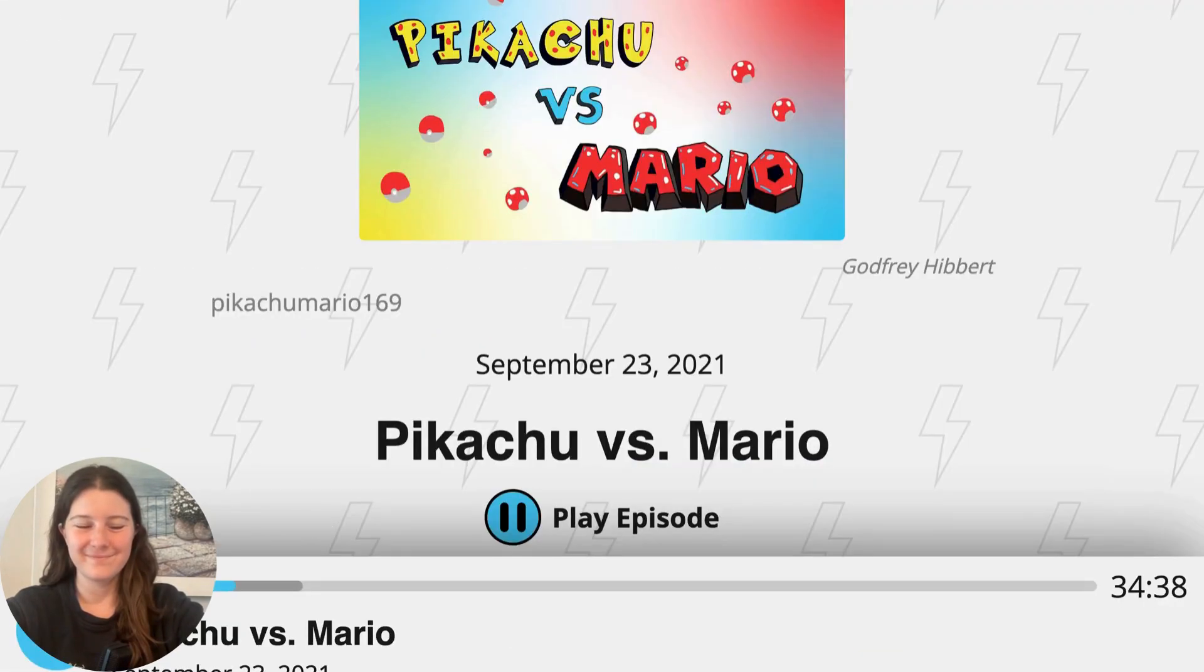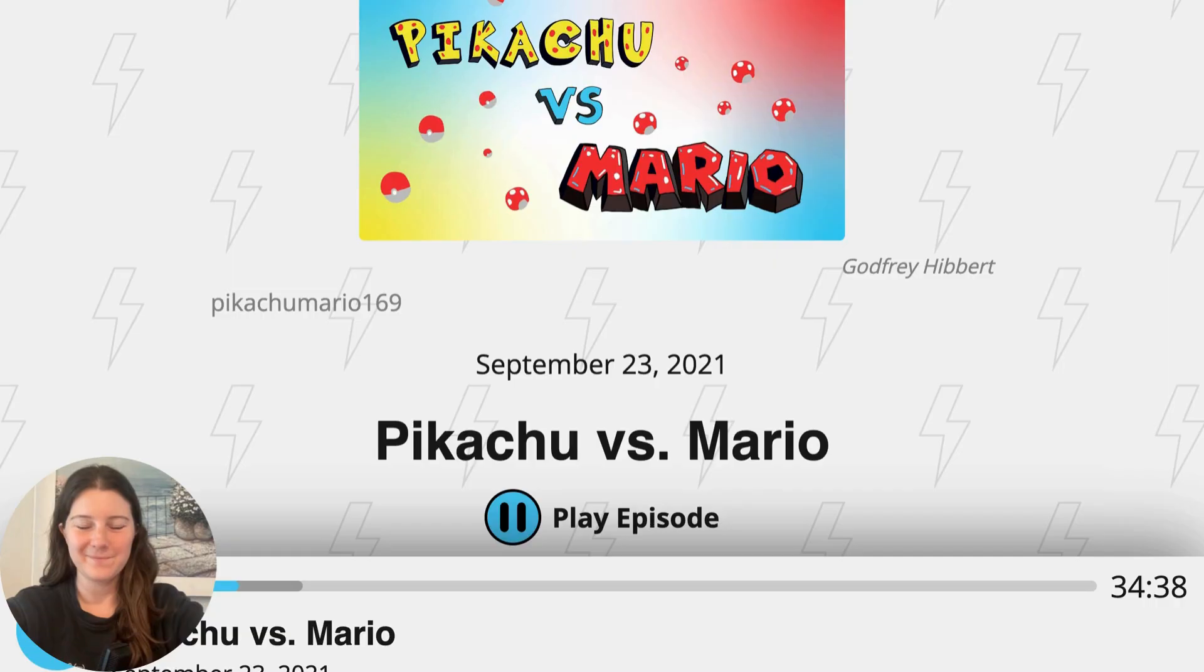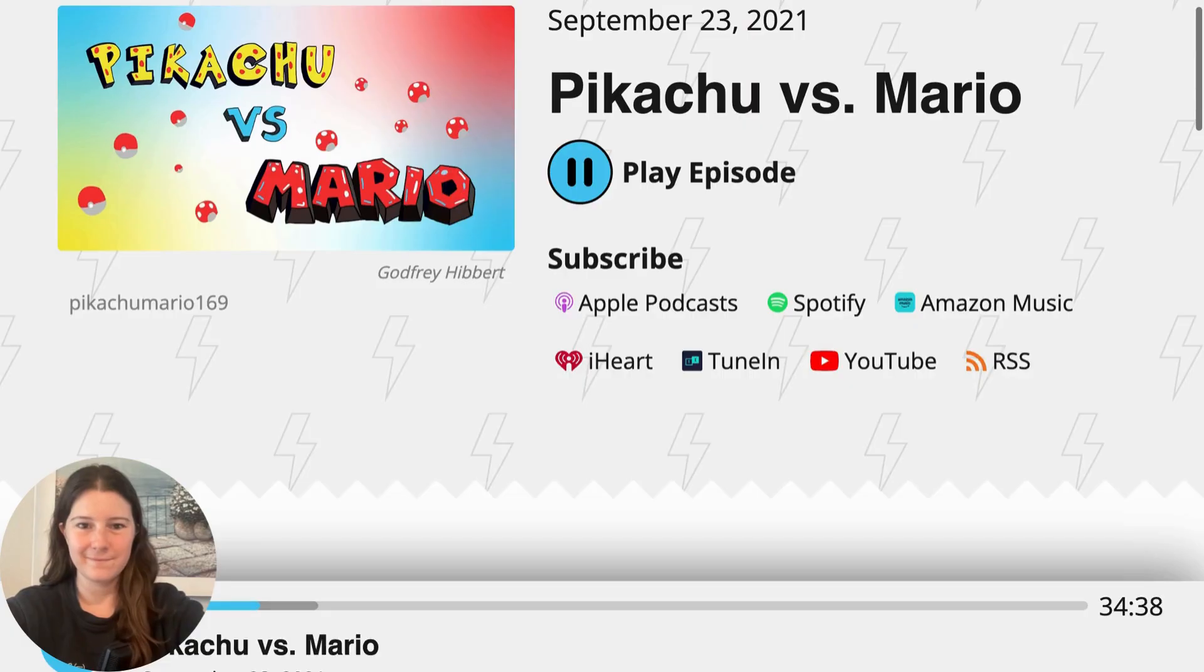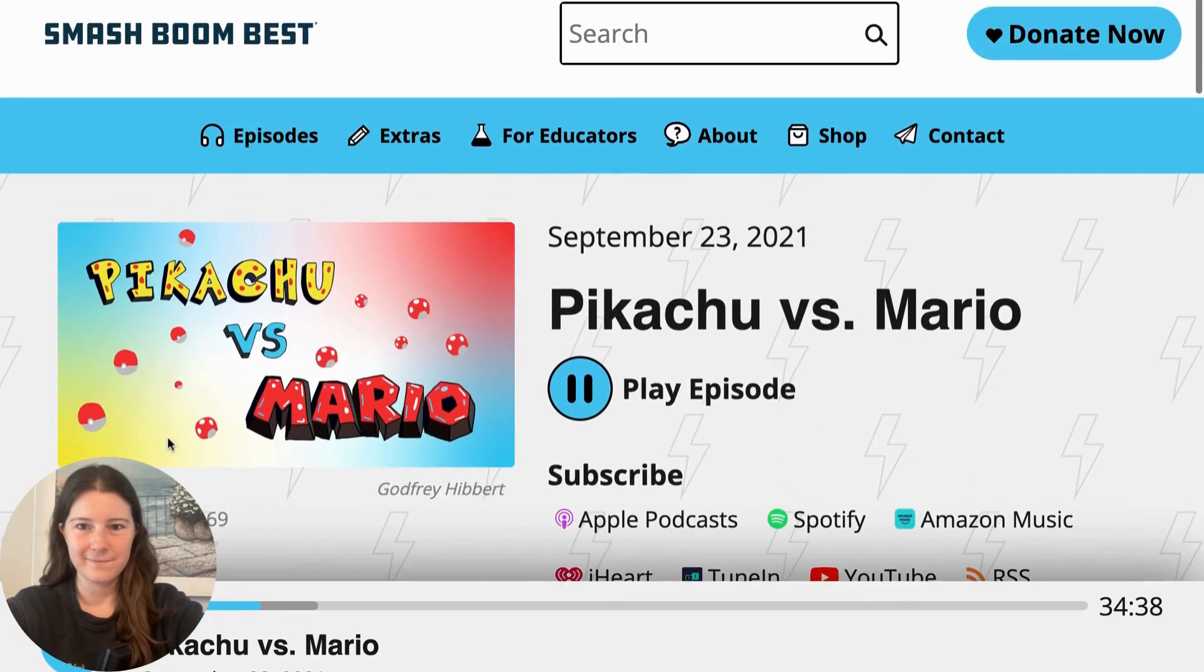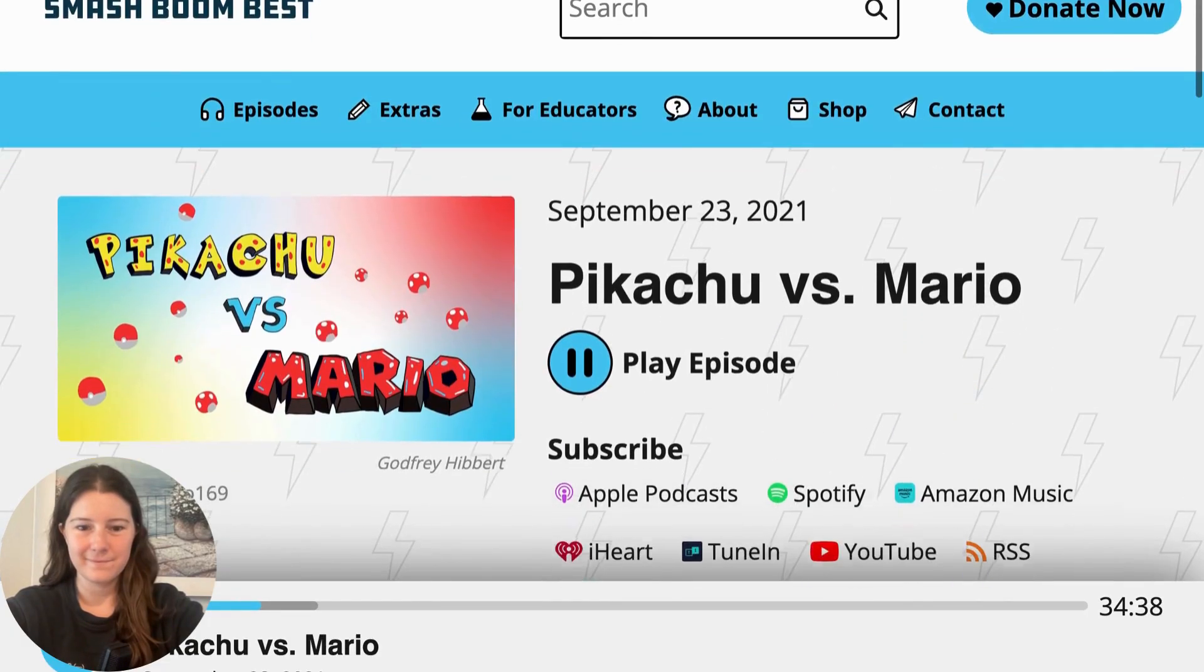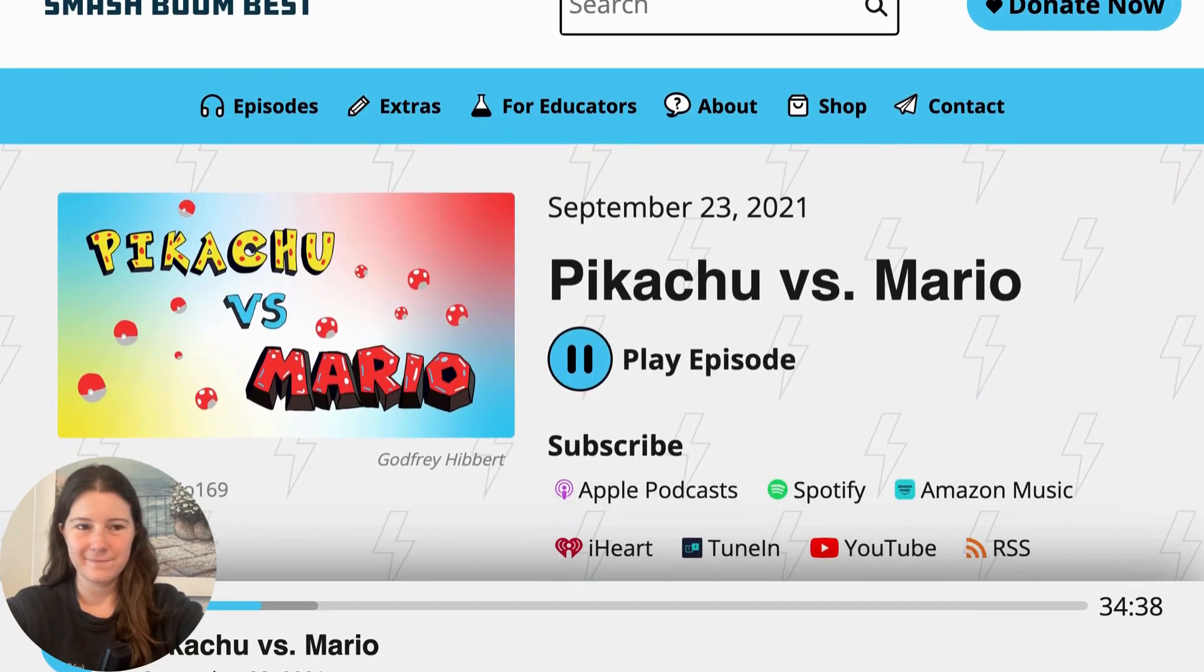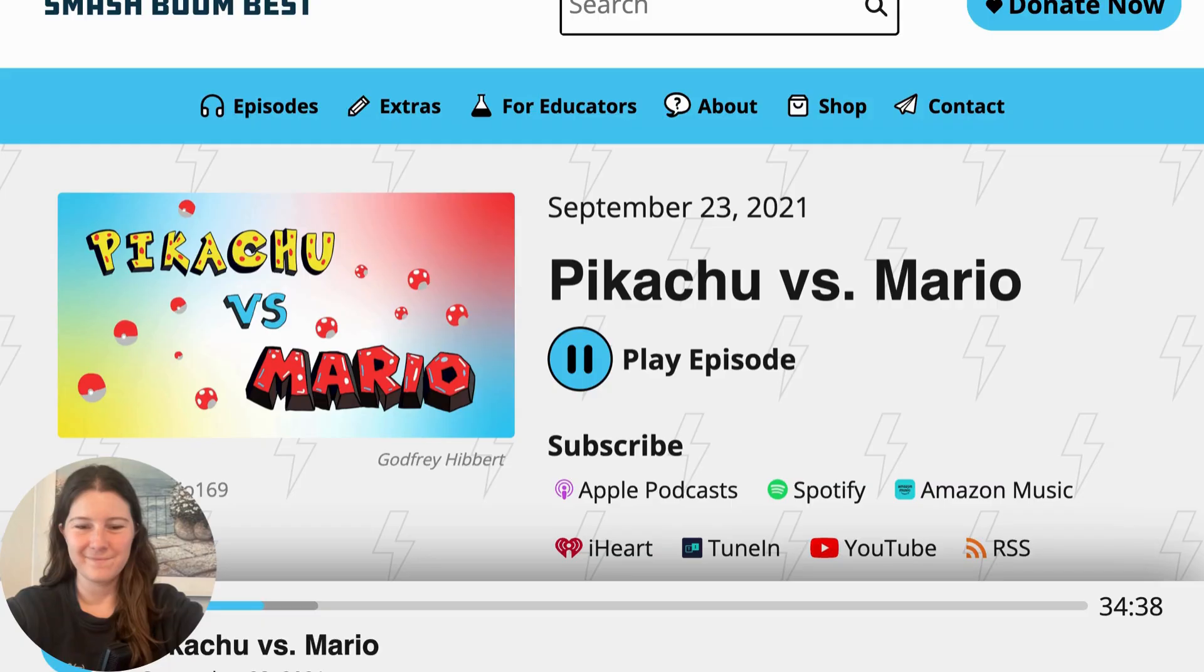From the brains behind Brains On, it's Smash Boom Best. A show for people with big opinions. I'm your host, Molly Boom, and you're listening to Smash Boom Best. The show where we take two things, smash them together, and ask you to decide which one is best. Today, two iconic video game characters take the stage. In one corner, we've got a yellow thundermouse known for packing an electrified punch. And in the other, we've got a mighty mustachioed plumber known for giant jumps. That's right, folks. It's Pikachu versus Mario.